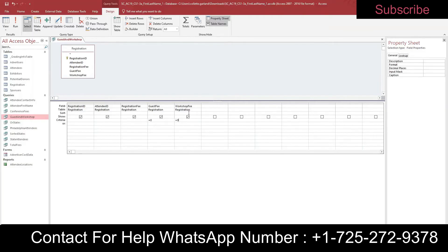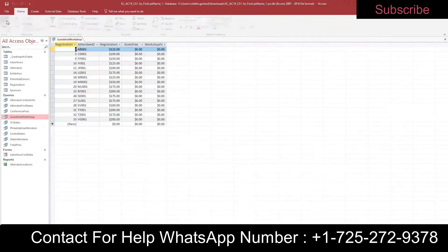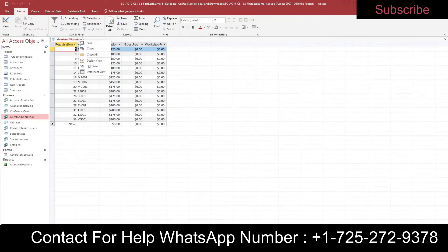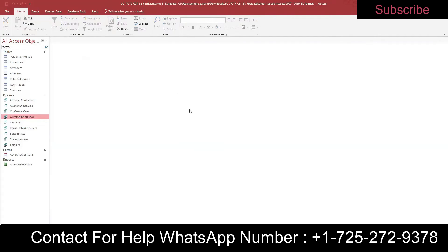Add criteria to select only those records where the Guest Fee field value equals zero AND the Workshop Fee equals zero. These are AND criteria — place them on the same criteria row. Criteria side by side means AND; one beneath the other means OR. Open the query in Datasheet View by clicking Run or switching to Datasheet View, and confirm that 16 records appear. Save and close.